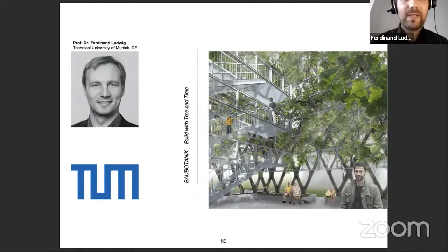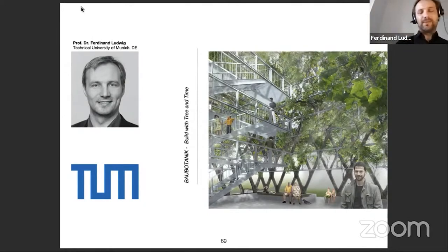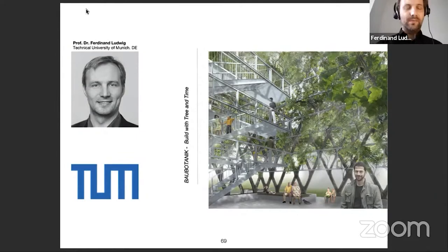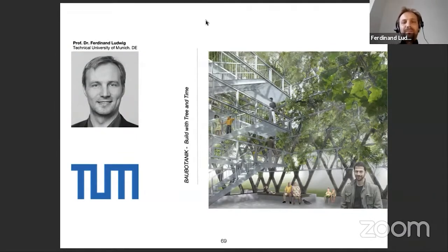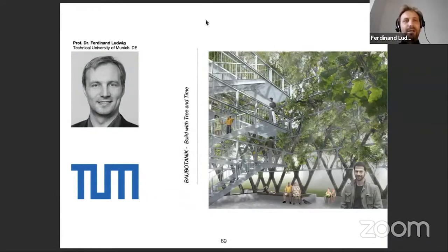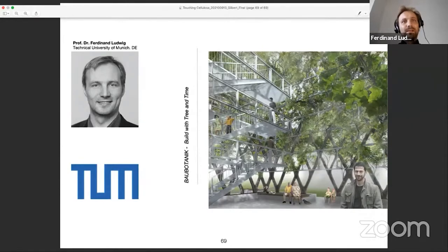Thank you very much for the invitation. Pierre, we already had very interesting talks before in preparing this contribution. I'm really happy to contribute to this event, this series of events, because I think it's a starting point of a movement that you are working on and that you are all involved in. I very much like the title and the idea of reimagining timber and how I can contribute to this topic.